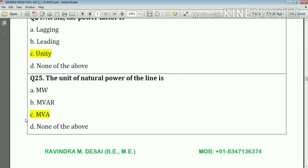Question number twenty-five: the unit of natural power of the line is MVA. Answer: option C.